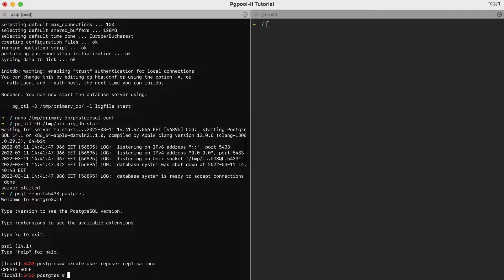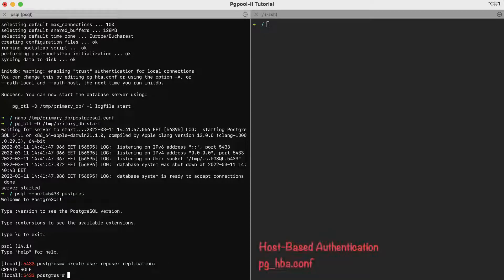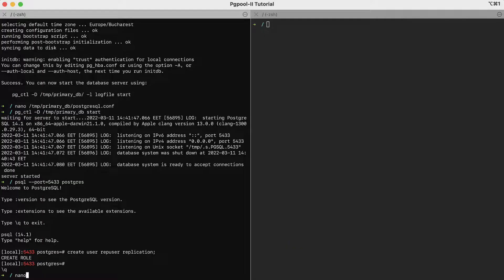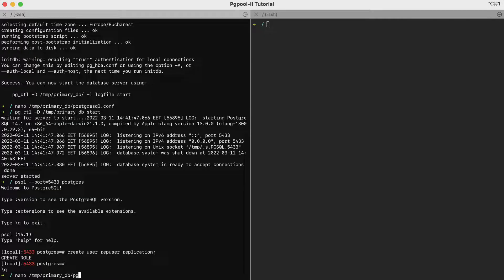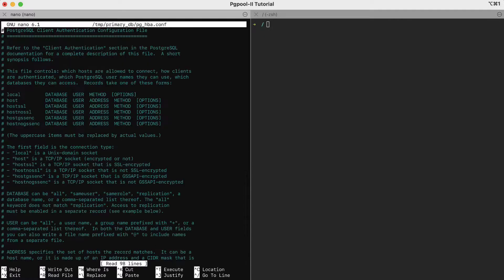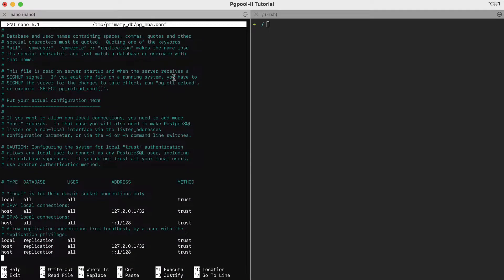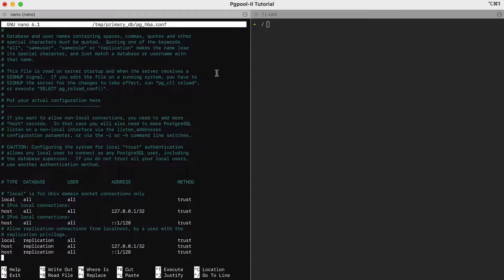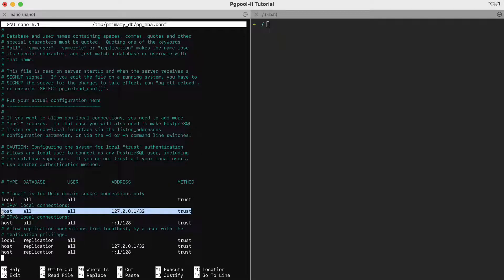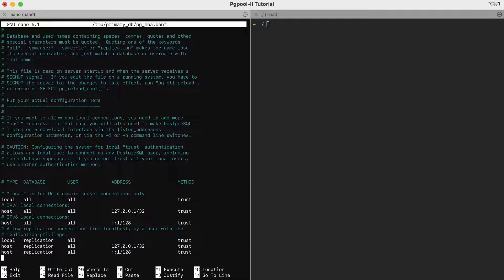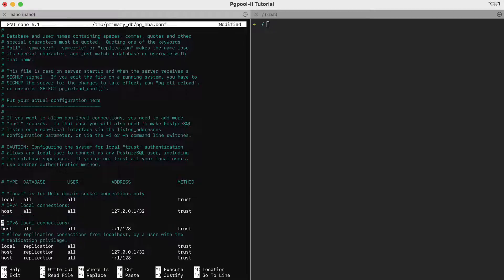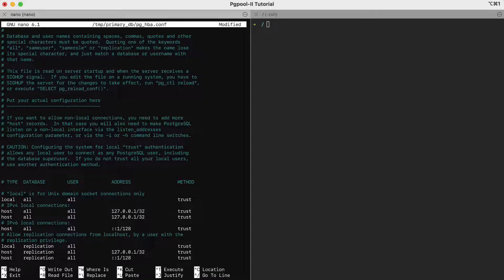The next thing to do is to control who is allowed to connect to PostgreSQL and from which IP. We do it via the host-based authentication configuration file. So, nano tmp primarydb pg underscore hba dot config. Normally, we would add another line here specifying the replica host. However, in our setup, both the primary and the replica are on the localhost. Therefore, in this case, we'll change only the user to allow the rep user coming from the localhost to login and stream the transaction log from the primary.